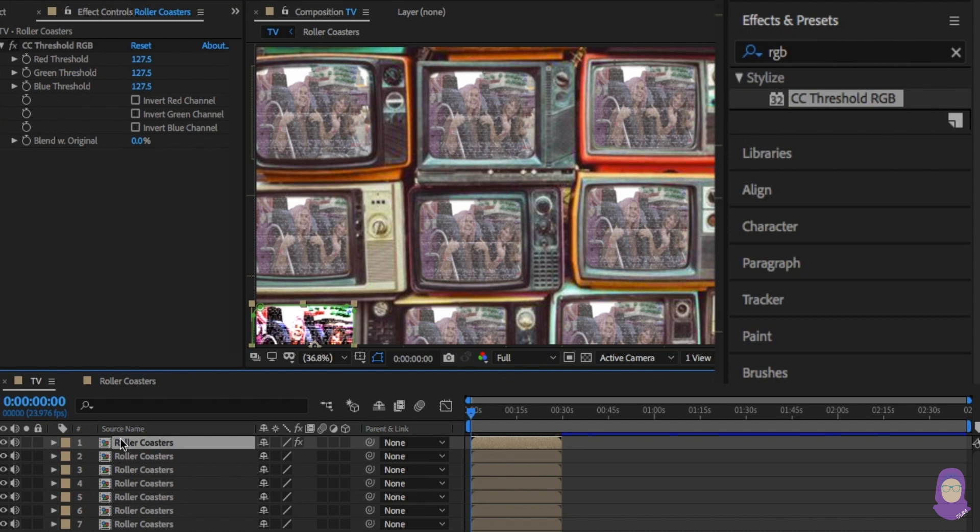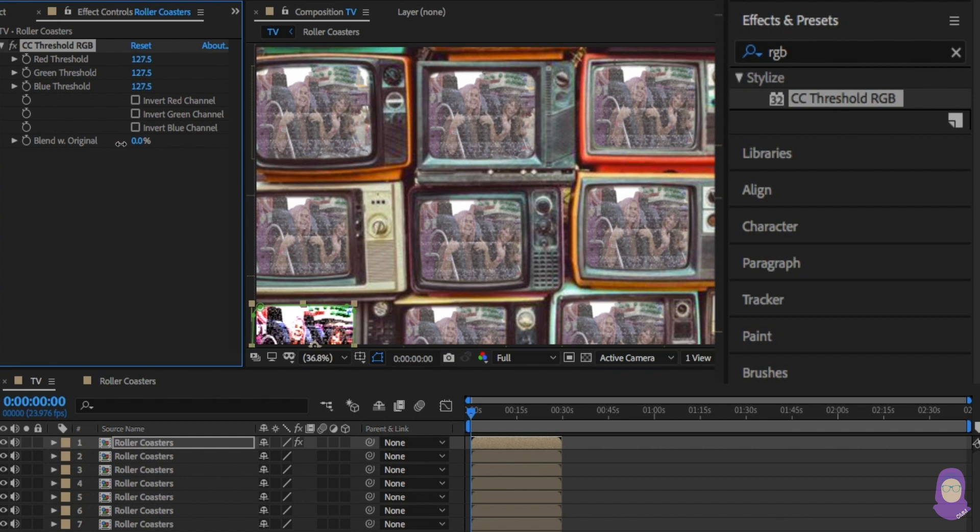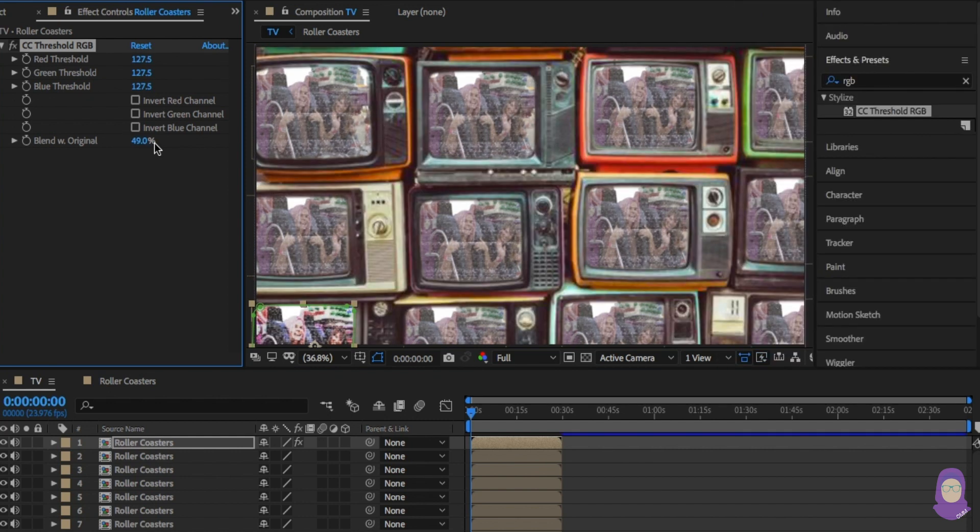Once you're happy with it, repeat this process for every single screen. And you're done.